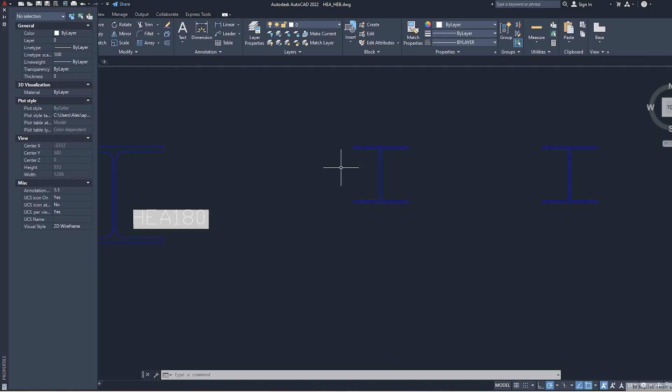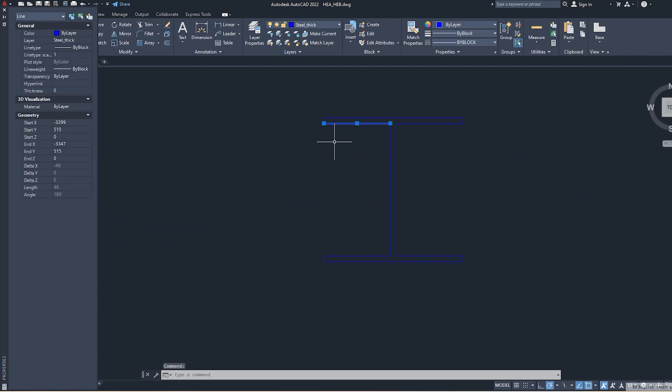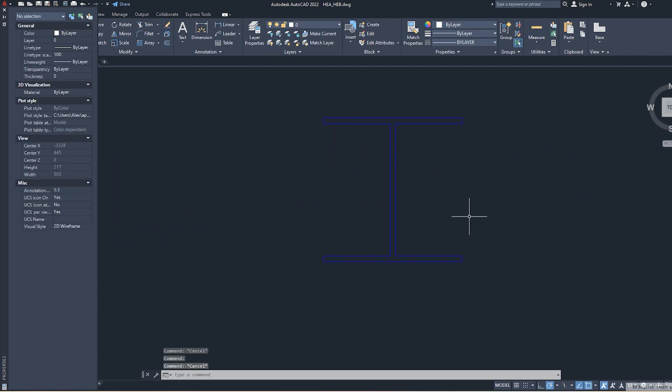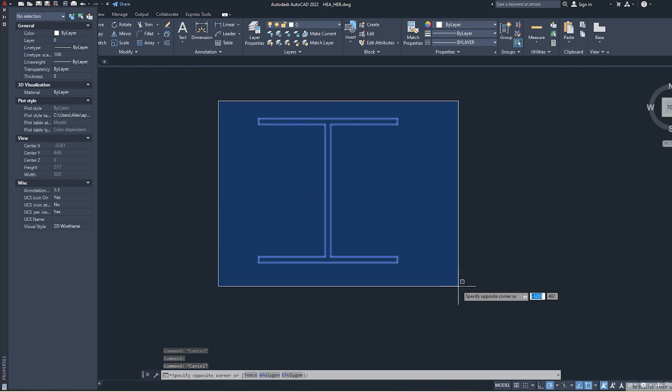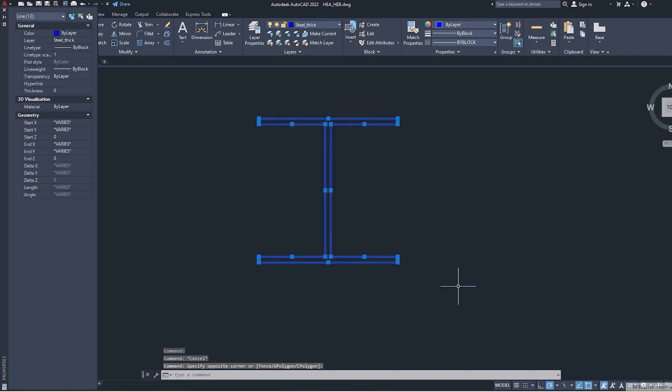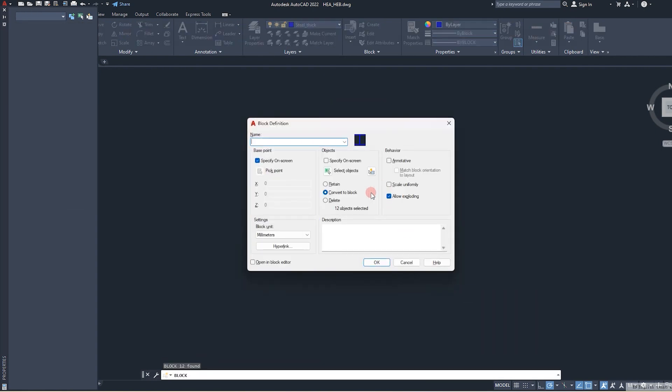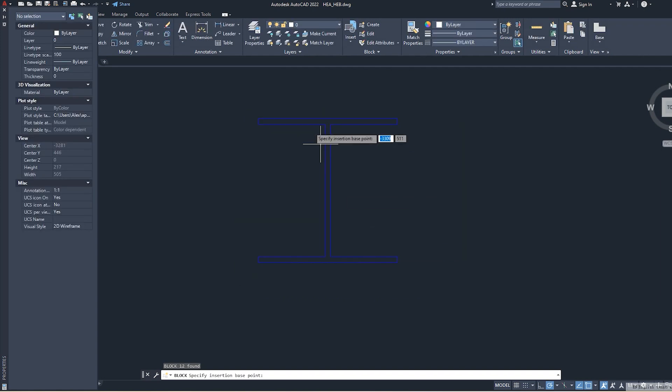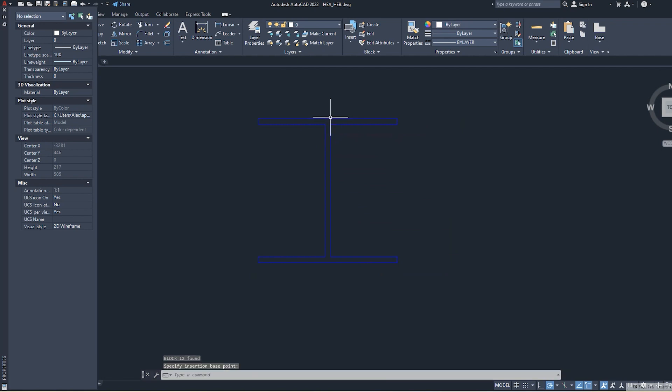Let's start. This is our profile prepared. We make a block with settings like this. We say it's a test, okay. Basic point: top for the flange. Okay, here we are.